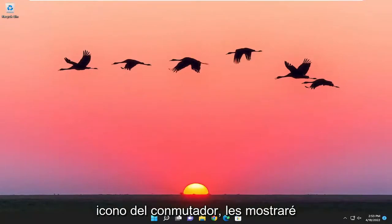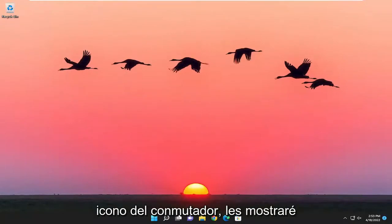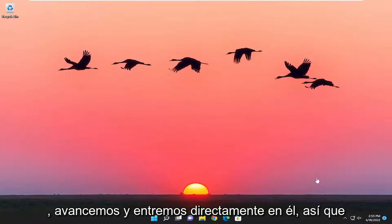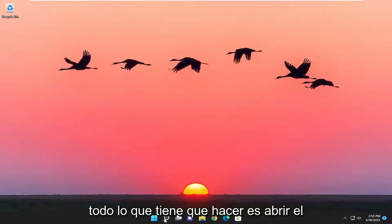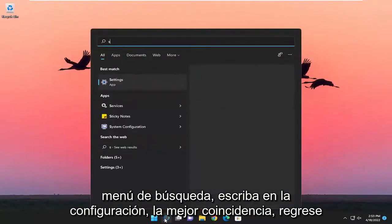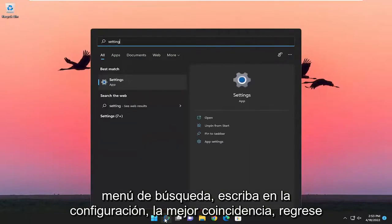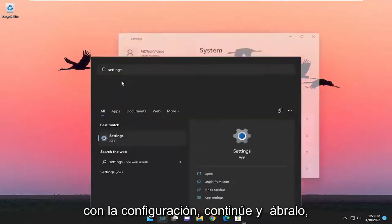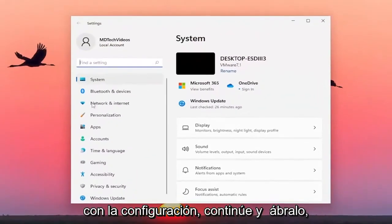So if you want to remove the switcher icon, I'm going to show you guys how to remove it. And without further ado, let's go ahead and jump right into it. All you have to do is open up the search menu, type in settings, best match, go back with settings, and go ahead and open that up.